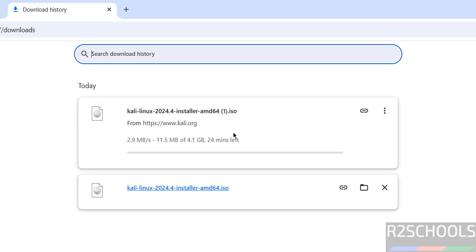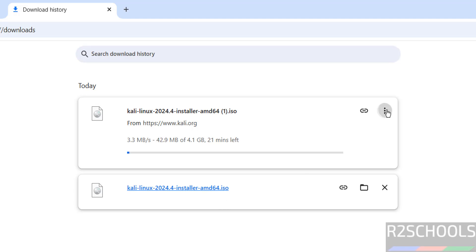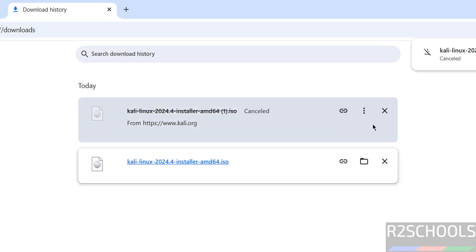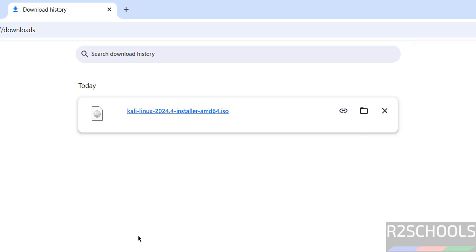Go to download, see here the size is 4.1 gigabytes. I have already downloaded Kali Linux 2024.4. Download complete.